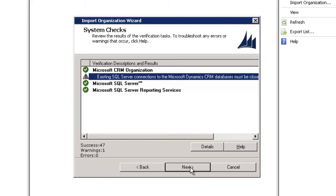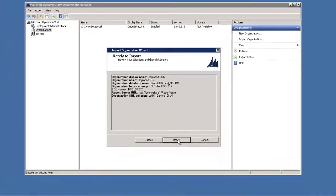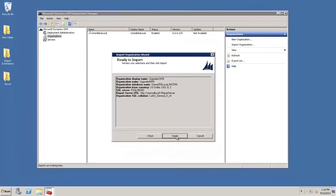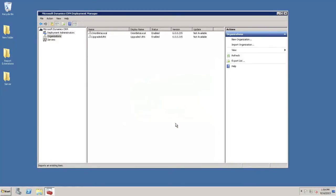And we're going to go ahead and fast forward through the import. And our import is complete. Magically, it took us a lot less time, and we see that our new org is now available for us.